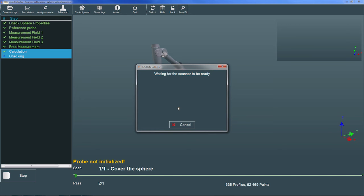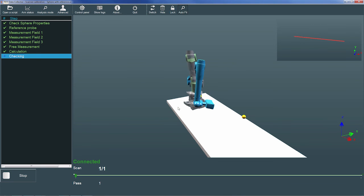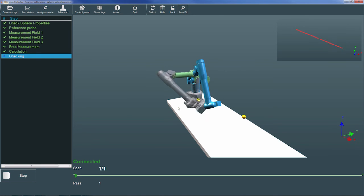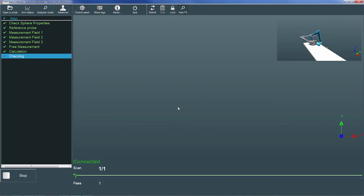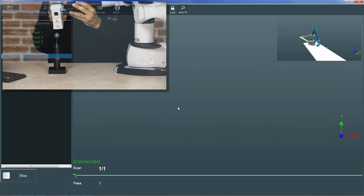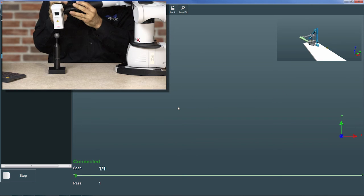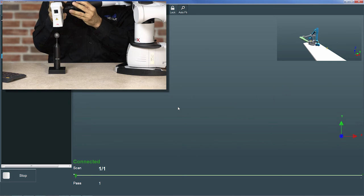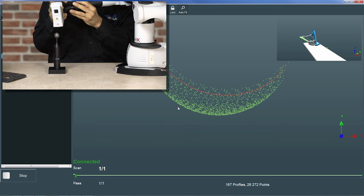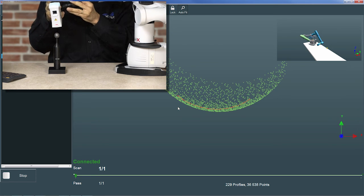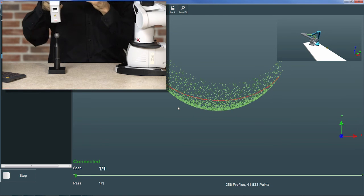In this step, which is similar to the free measurement step, we scan the calibration sphere. I'll aim the scanner at the sphere, press the trigger to begin measuring, and scan as much of the surface as I can reach.